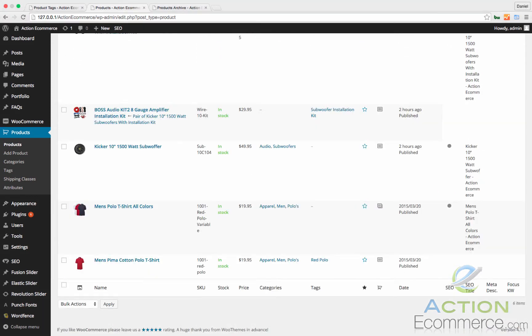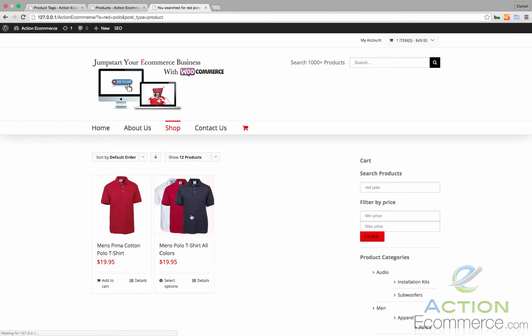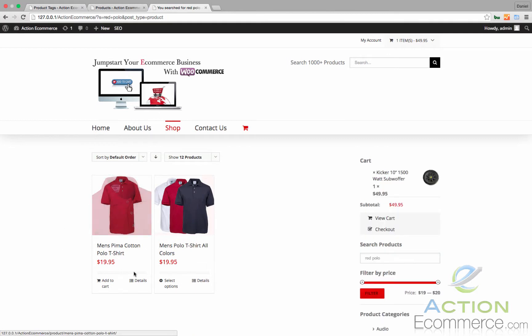Tags are also useful to help organize your products within the backend. If we go back to the front end of our store and in the search bar right here, enter red polo, we should see the red polo populate within the search results as seen right here.